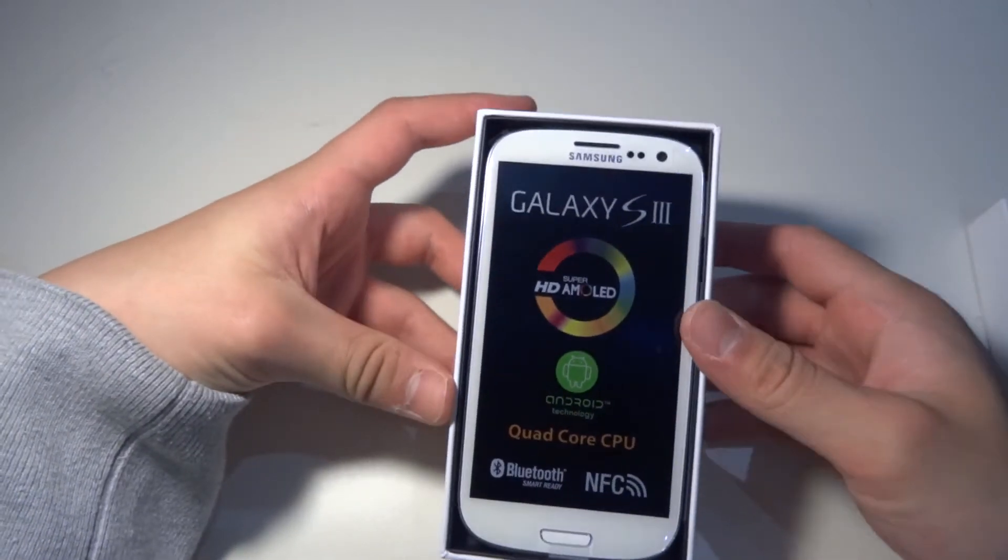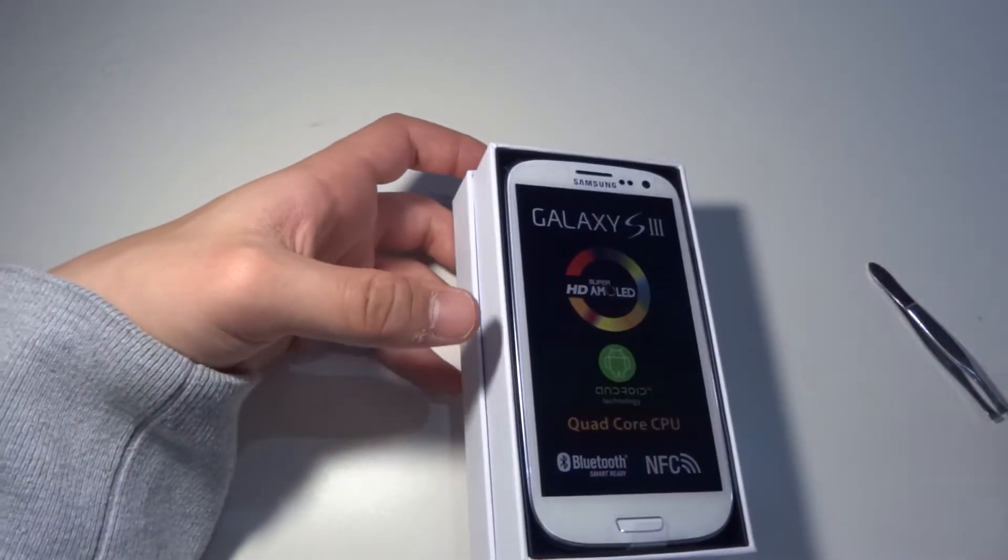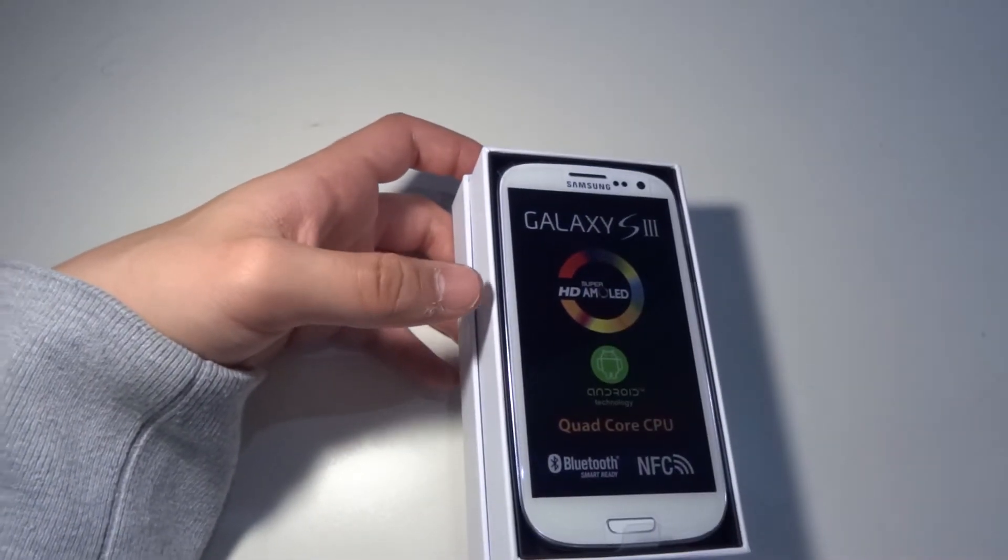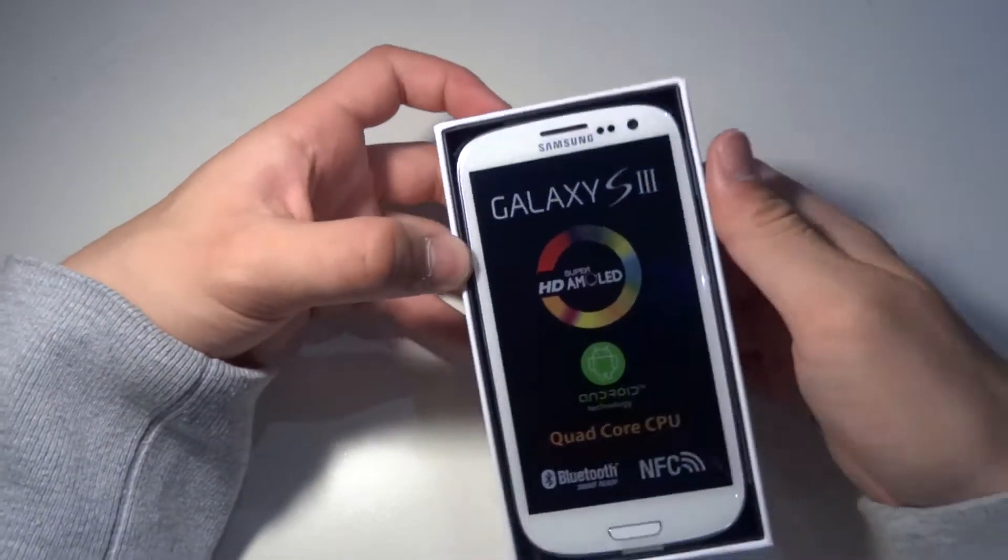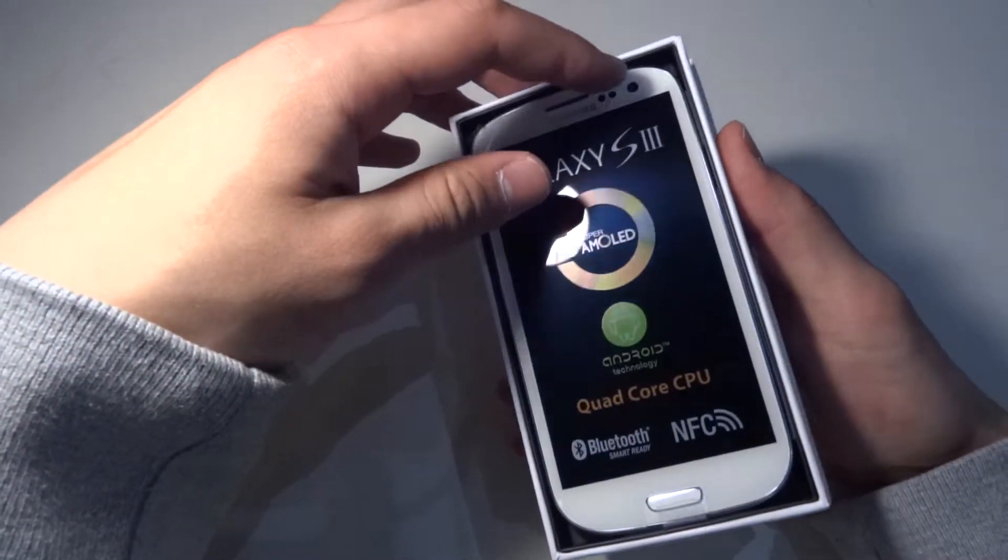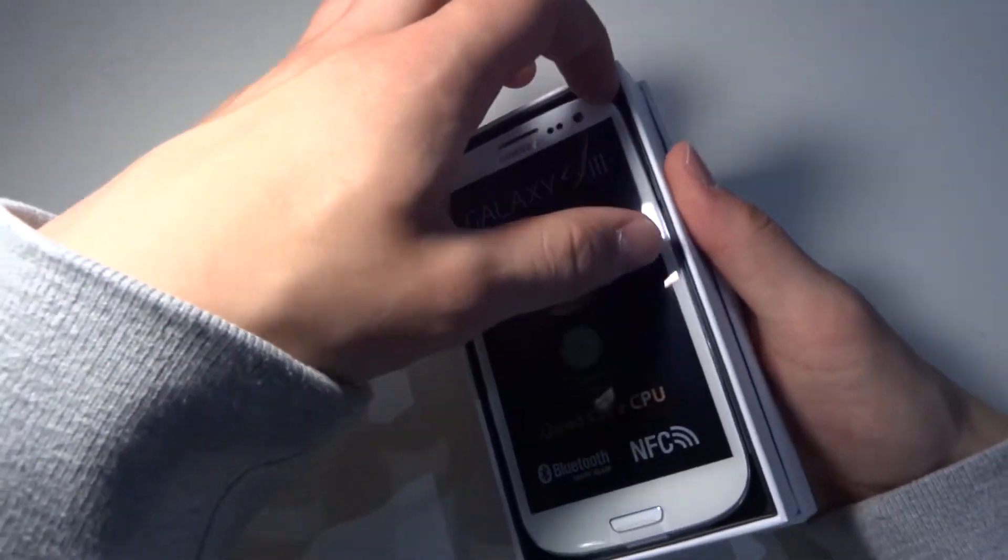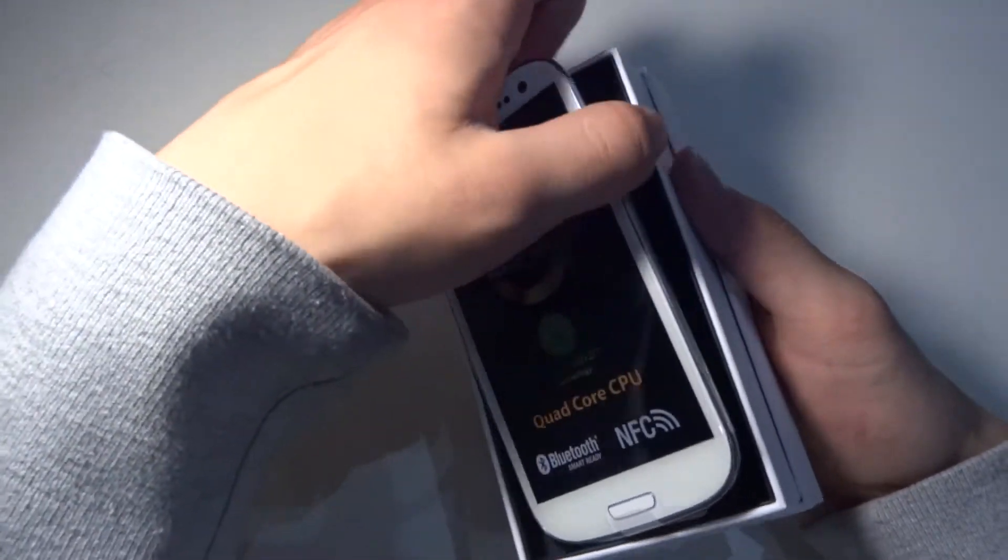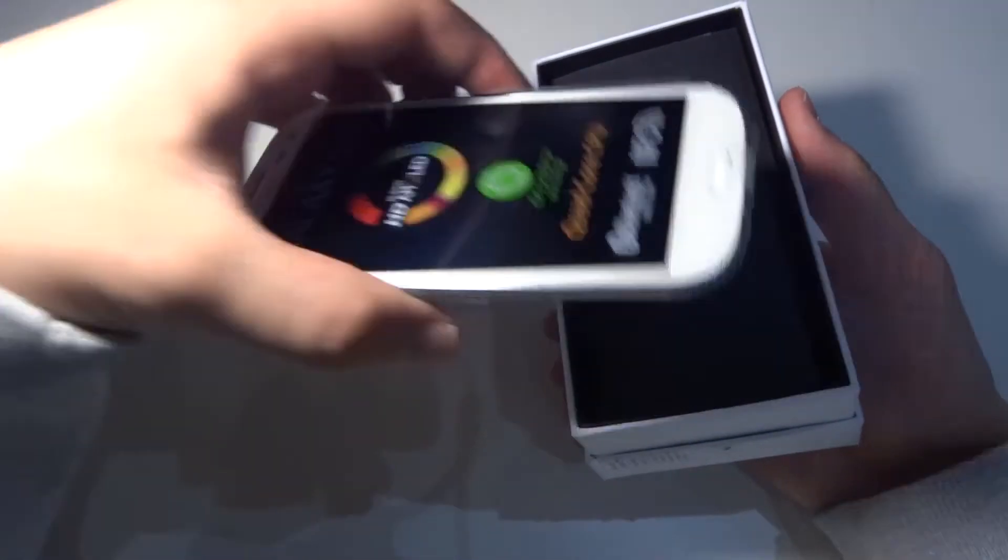Before we're going to get onto it, we need to check what's inside. So let's see what we got here.